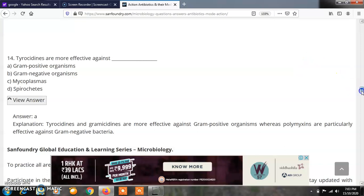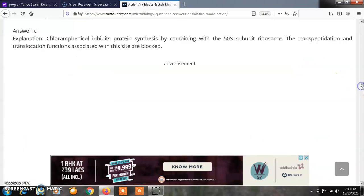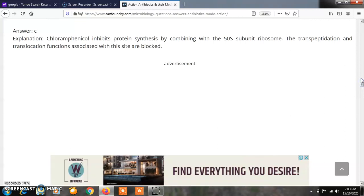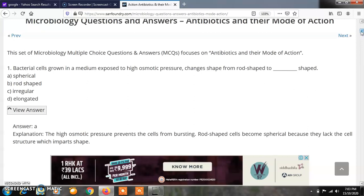So students, we have seen some MCQs for quick revision from medical microbiology. Watch the full video and don't forget to subscribe to Microbiology by Santosh Napte. In the next lecture, we will see more MCQs from antibiotics and their mode of action. Thank you.